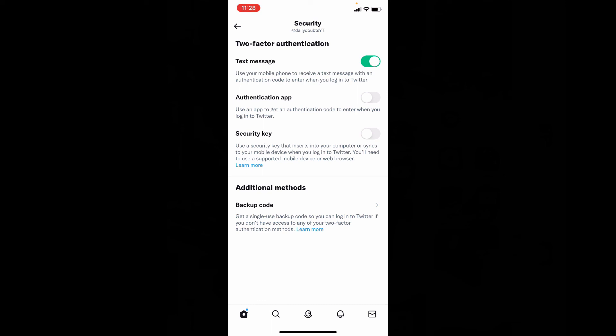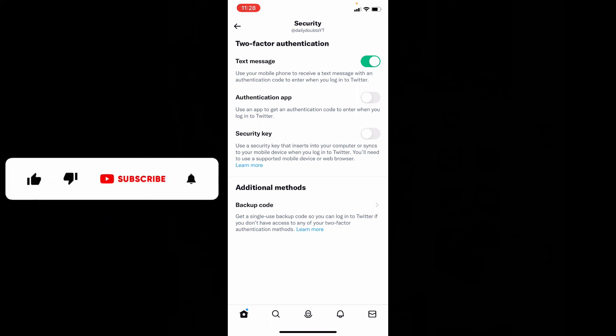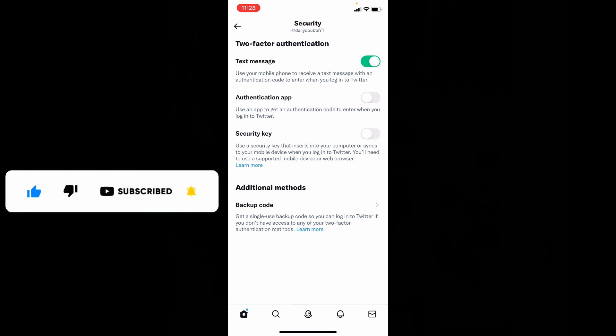That's it. You successfully turned on Twitter two-step verification on iPhone. I hope this video helps. Thanks for watching.